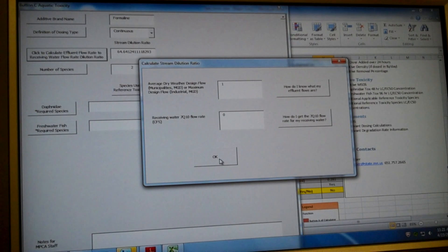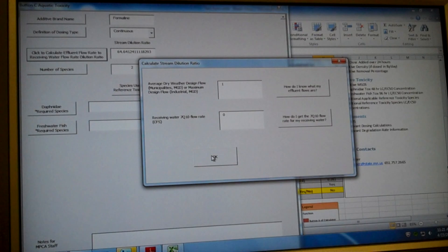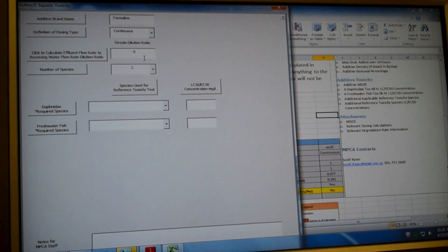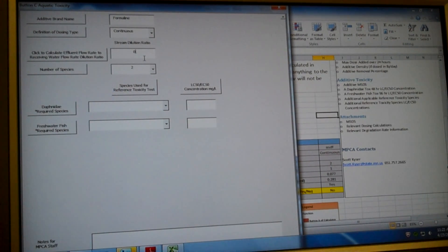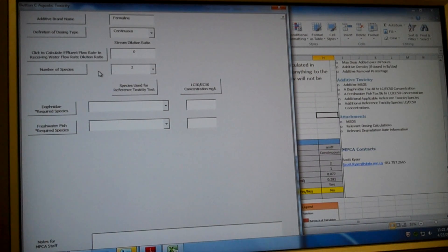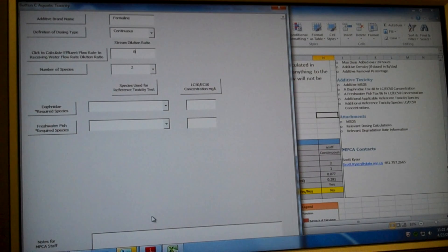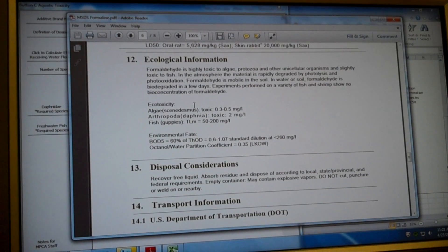And there's a little button here that you can click if you don't know how to get it. So hit OK. You can see it updated our stream dilution ratio. Because we're discharging to a zero 7Q10 receiving water, the stream dilution ratio is zero.